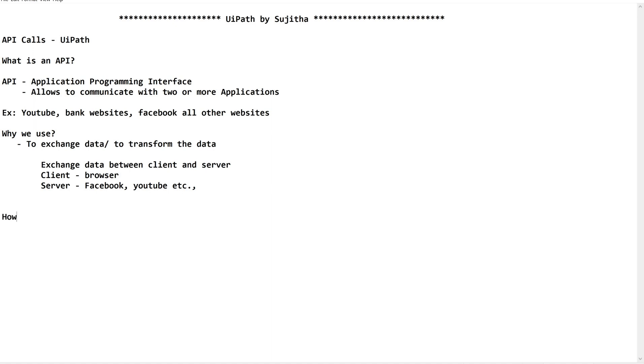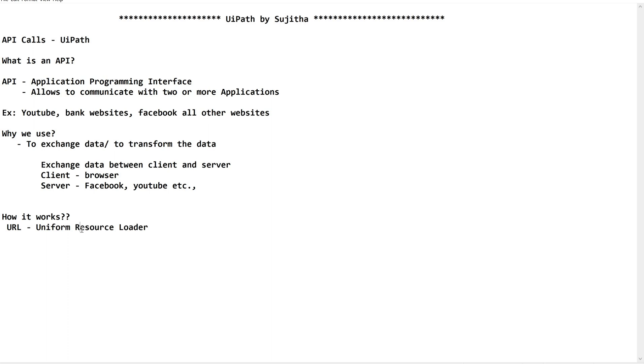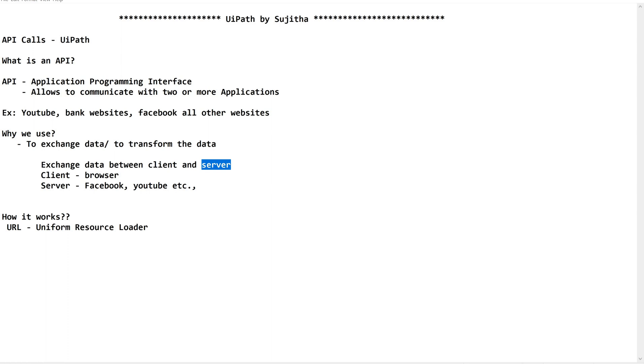As I said, when we gave a URL or a web address - URL is Uniform Resource Loader. We already discussed, resource. Browser is going and hitting the resource in the server. In the server, there could be N number of resources - Facebook, YouTube or your bank website.